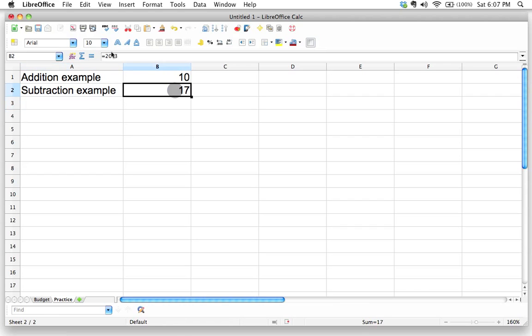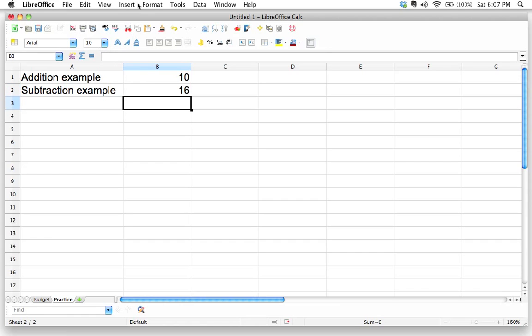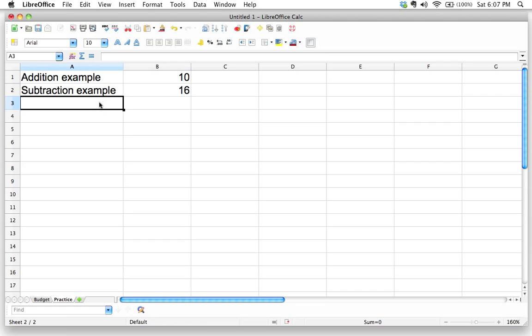If we wanted to take a look and edit that, maybe we want to change that to 19 minus three, we can do that. Okay. And I'm just hitting enter at the end of this. Very important that you hit either enter or tab to get out of there. Okay. So let's see, subtraction example.